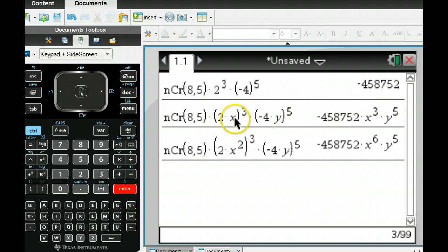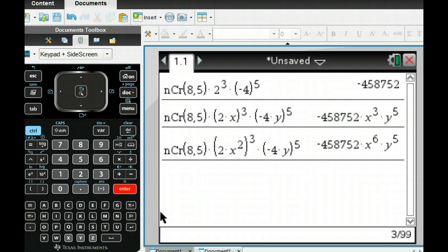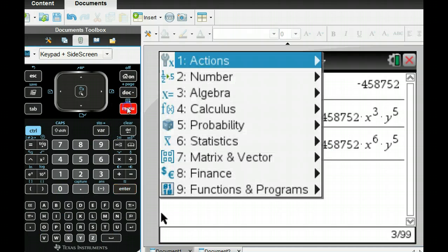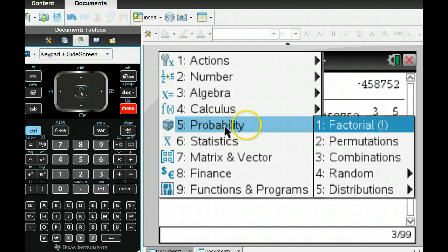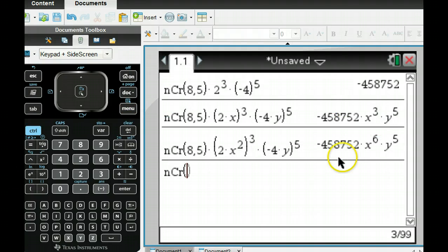If you put this into your calculator, you can find the coefficient by typing it in. You can also put in x and y and it will expand it for you. The third term gives me x to the sixth y to the fifth, which is what I wanted. For NCR: go to menu, then probability, then combinations. So this would be 8 choose 5.